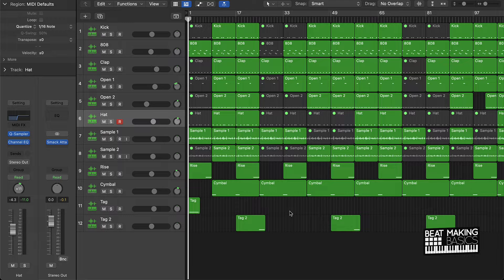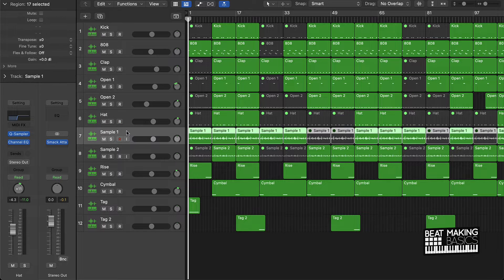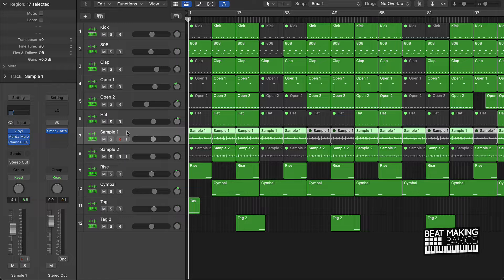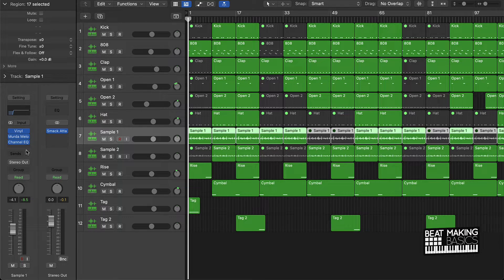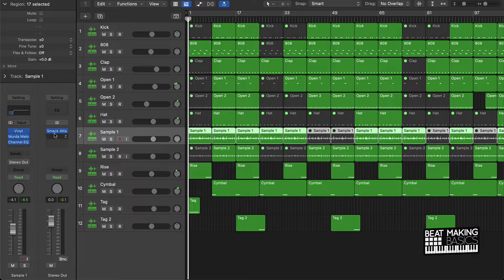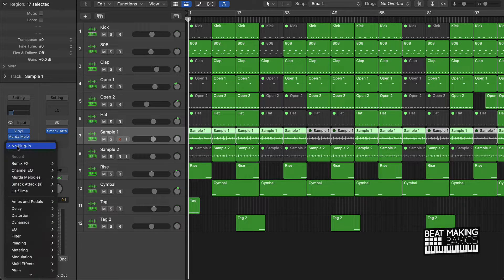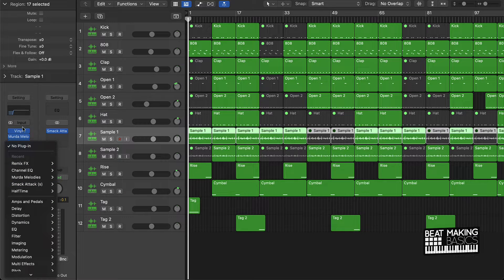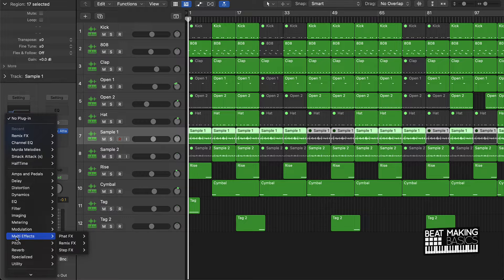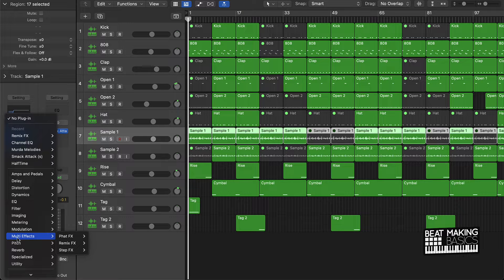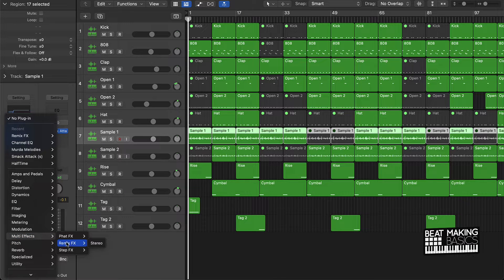But let's talk about what the remix effect is. First things first, you want to pick a track to put the remix effect on. Let's say we're going to put this on sample one. If I just go over here to my audio effects, scroll about midway down under multi-effects, you're going to see remix effect right there, and this is our remix effect.